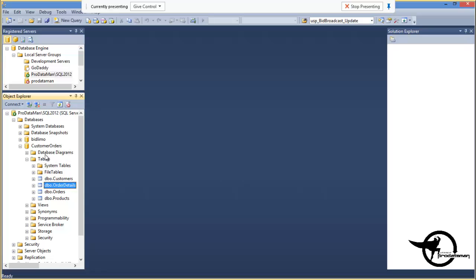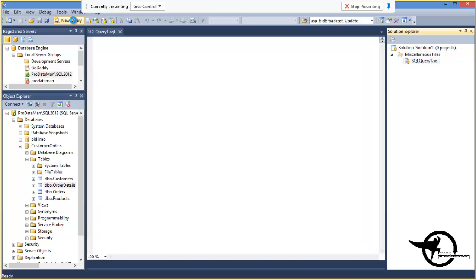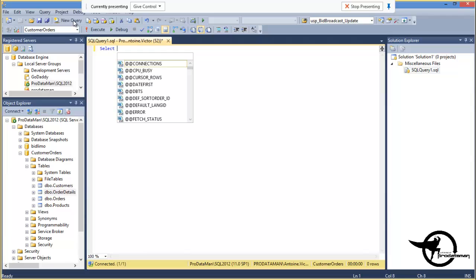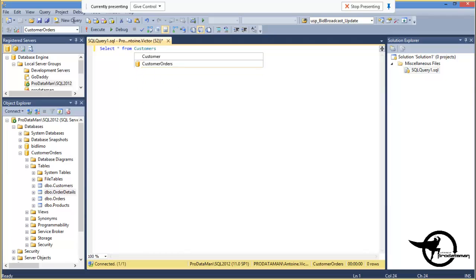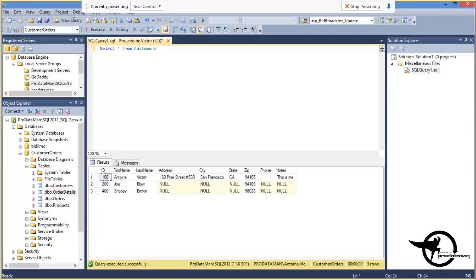So we're going to open a new query window. And we will select from the Customers table. And F5 to execute. And we see the Customers that we have in the Customers table.